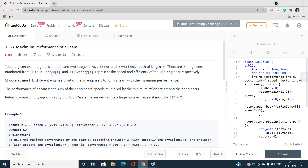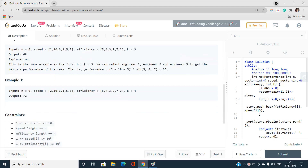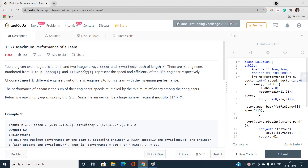Welcome to the channel Code with Sunny. In this video I will be talking about the problem Maximum Performance of a Team, index number 1383. This is a hard type problem on LeetCode. This problem appears frequently in many interviews and is quite interesting once you understand the approach.